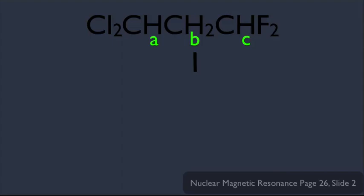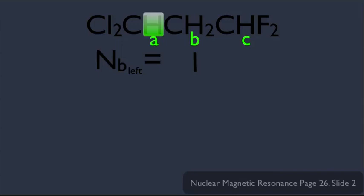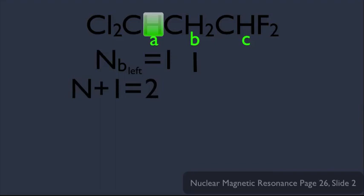We know B is going to be a signal on the HNMR because it exists in a certain environment. To figure out its splitting, we do the splitting separately — handling each side one at a time. Let's do the splitting just for the left side first. The n value for the B hydrogen due to the left A hydrogen: there is only one hydrogen, so n equals 1. Using the n+1 rule, n+1 equals 2, so the A hydrogen by itself would split B into a doublet.